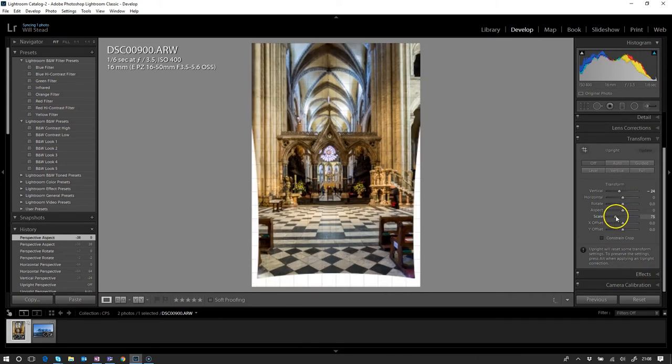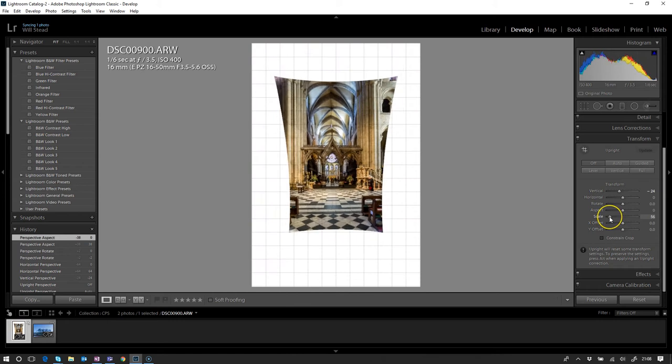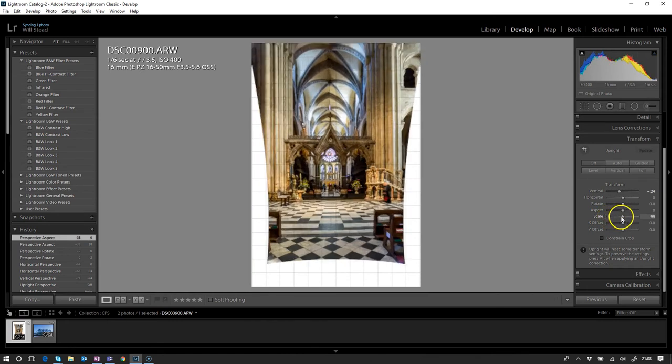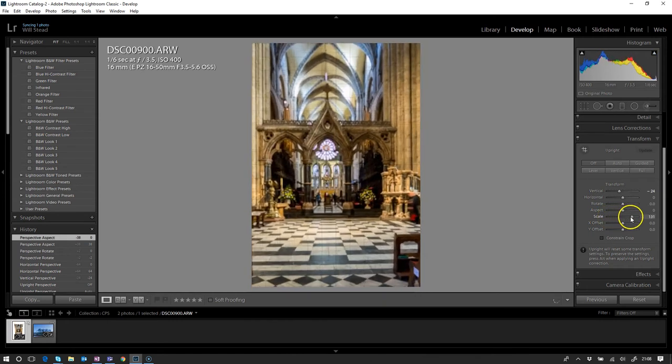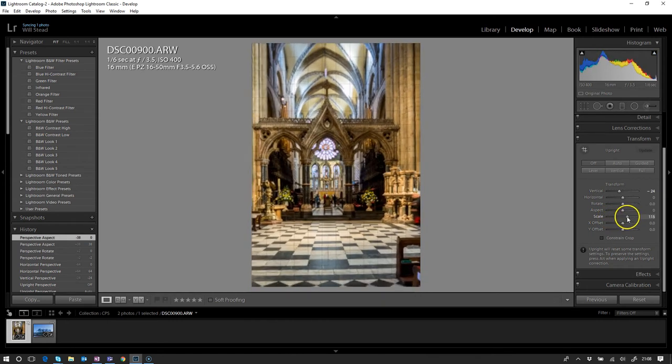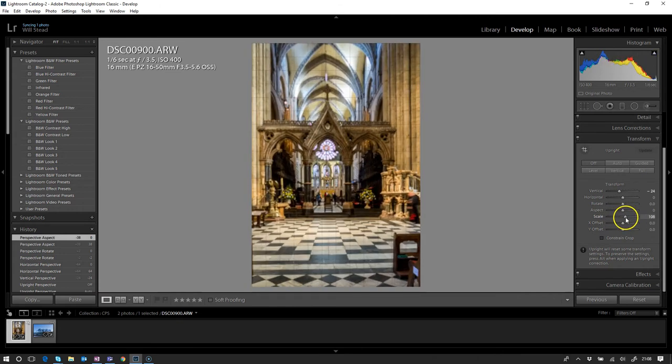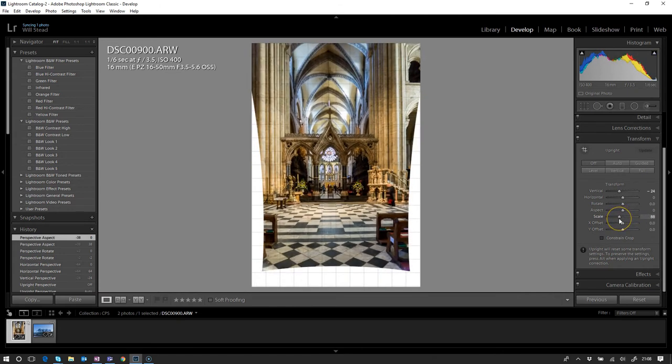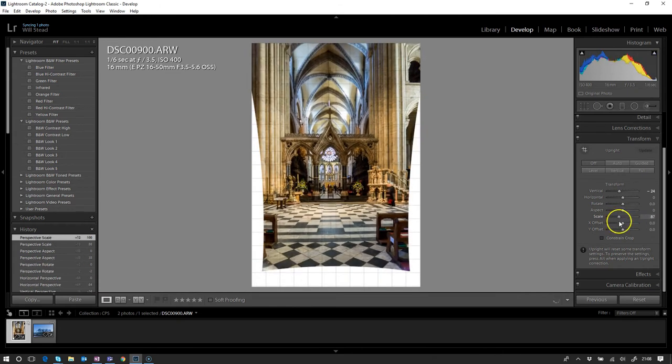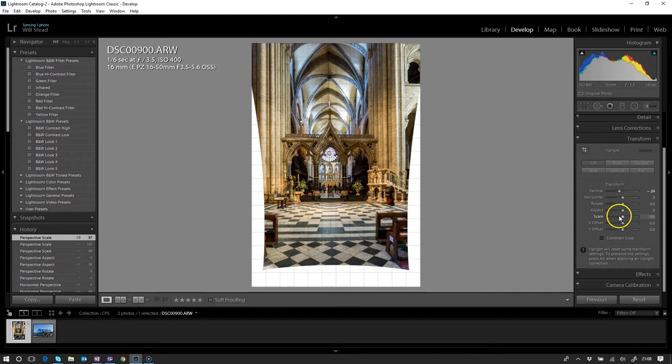Scale literally just pushes it back into the image or zooms it in, and I really can't see why anybody would really want to use that when you've got a perfectly good crop tool. Let's just leave that as it was in the middle.